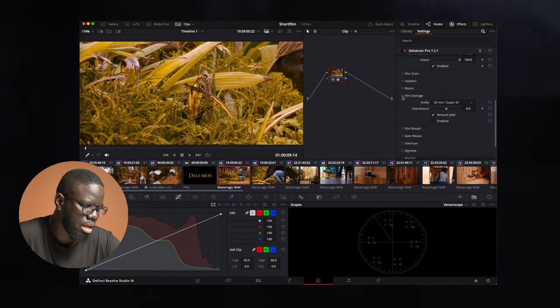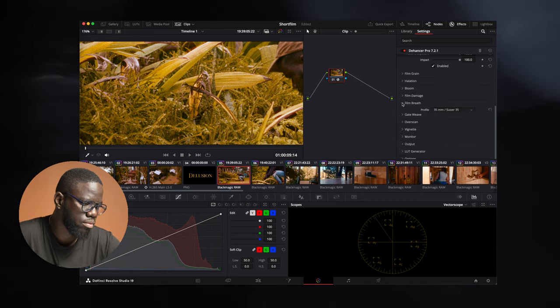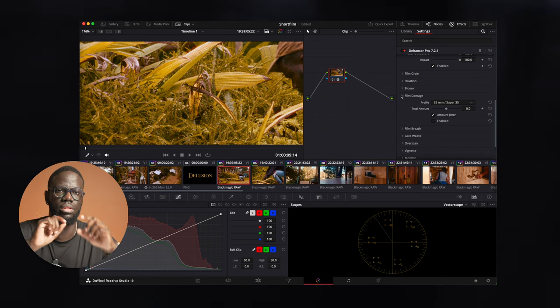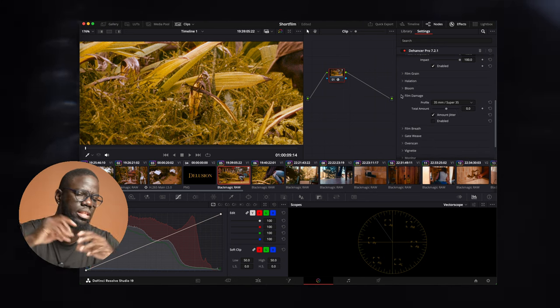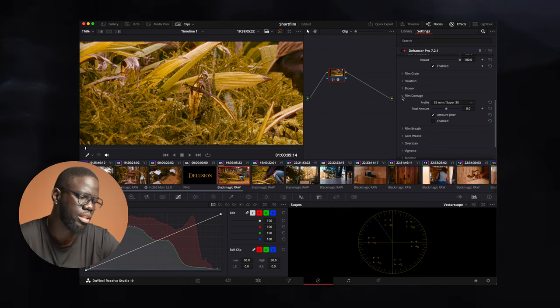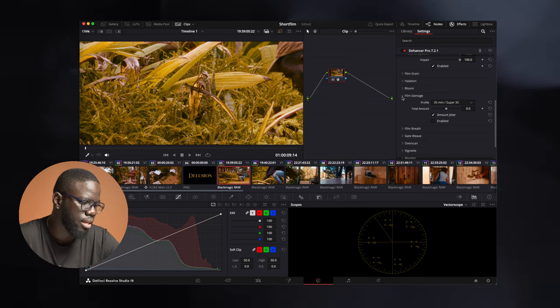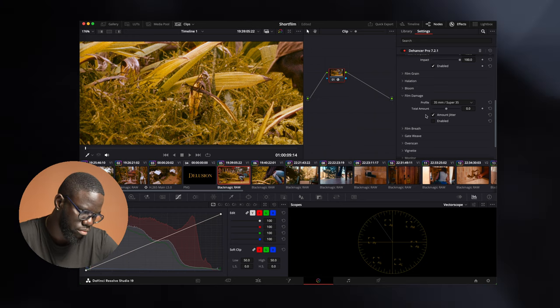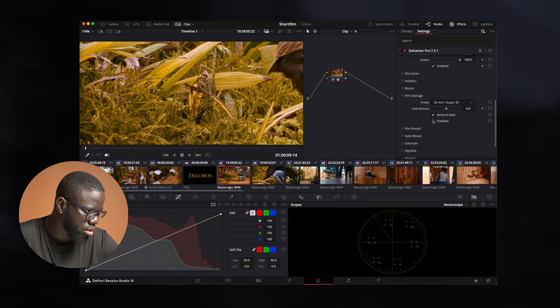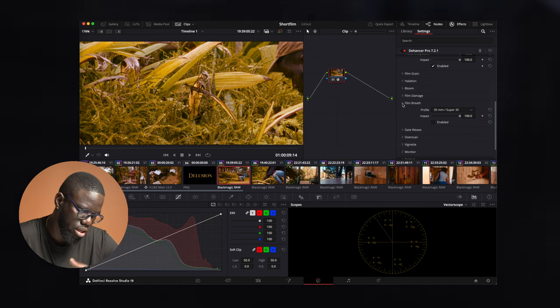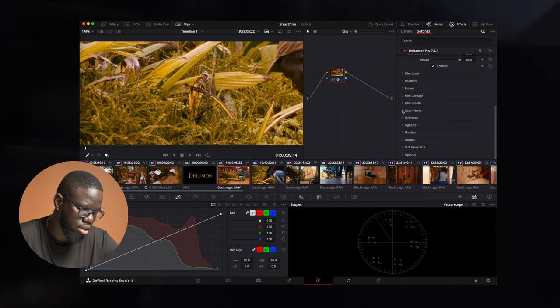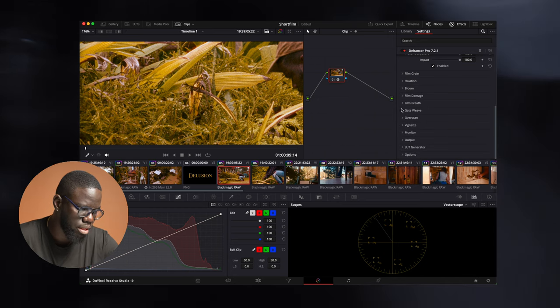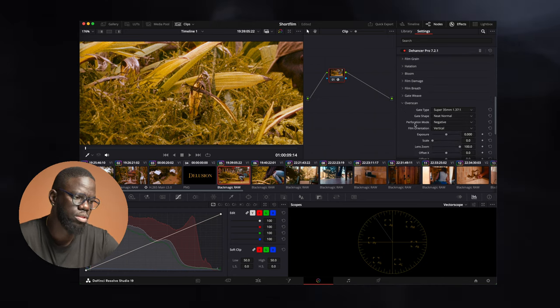I normally skip film damage or film bleed. Film damage gives you those little scratches and dust that you see when you use overlay effects that you can find on YouTube and such. But you can get that here naturally if you want it in your film. I normally skip over film bleed, gateweave, skip that as well.